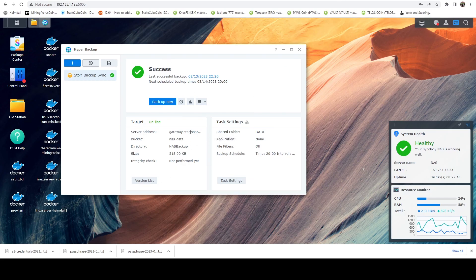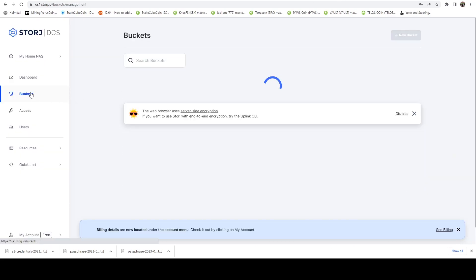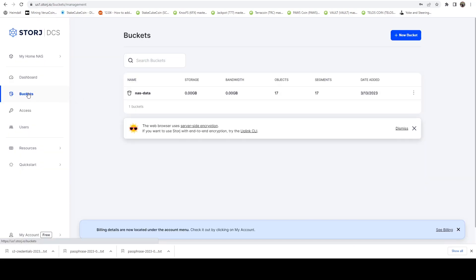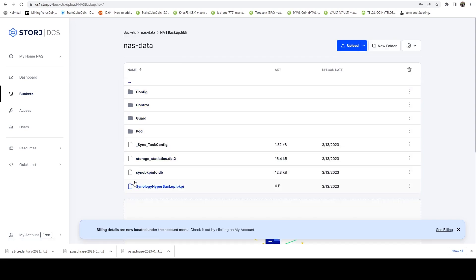So now let's hop on over. We're going to get back to buckets. And if we look inside NAS data now, we can see we now have 17 objects in here. And this is our backup. And if we take a look at this folder here, you can see this is the data structure from Synology Hyper Backup.